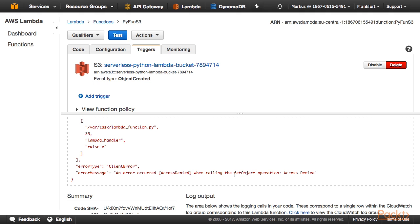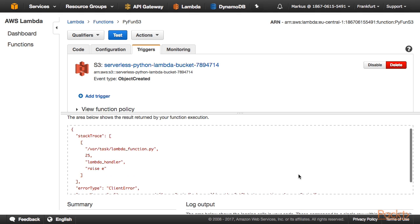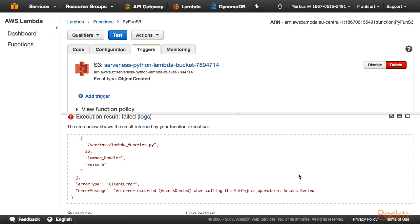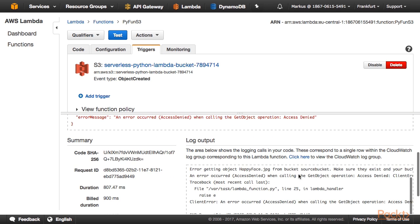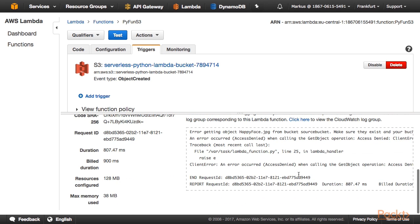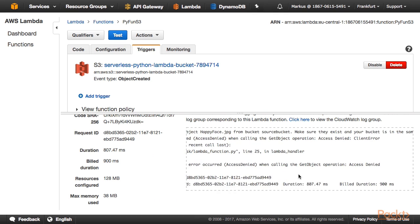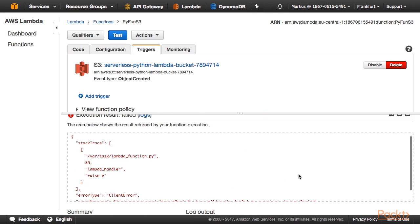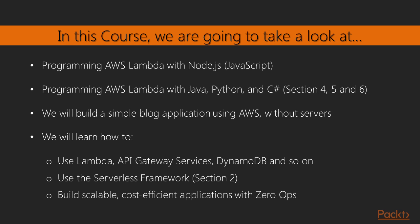You will also learn how to use the serverless framework to build larger applications, to structure your code, and to auto-generate boilerplate code so you can get started quickly. We will explore Lambda and you will learn how to build scalable and cost-efficient applications which require nearly no operations once you have built and deployed your application. Let's begin this journey together — I hope to see you there.